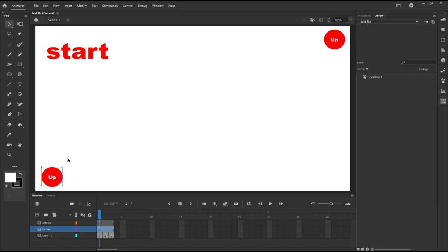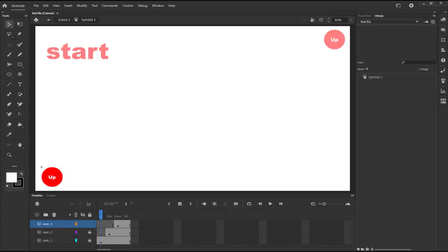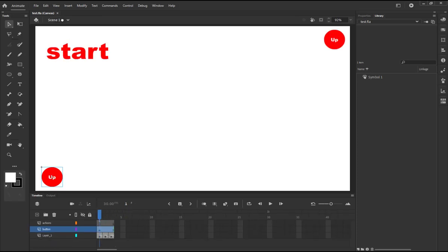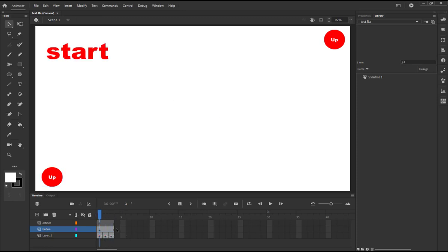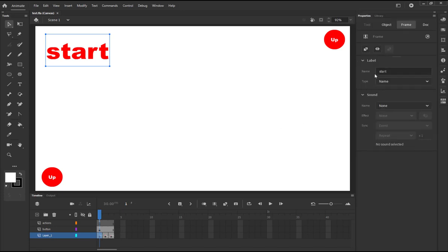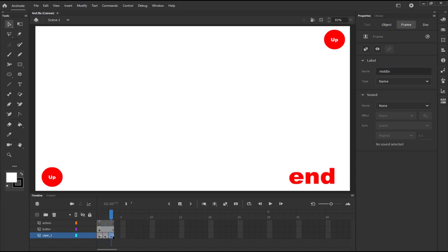If you double click the button you're going to see that I have up state, over state, down state just to simulate this. And in my timeline I have a start, middle, and end. And when you click any of these keyframes you are gonna go to the property and notice that I give it a name which is basically a label. So we're gonna have this label start and this label is middle and this is an end.